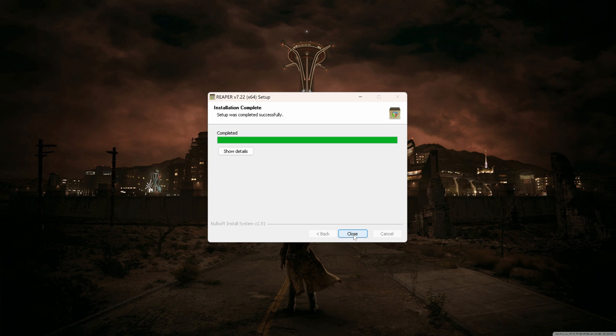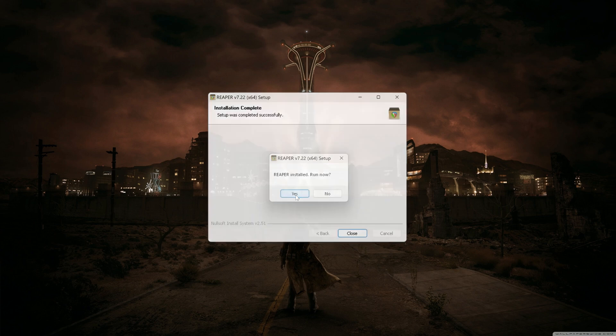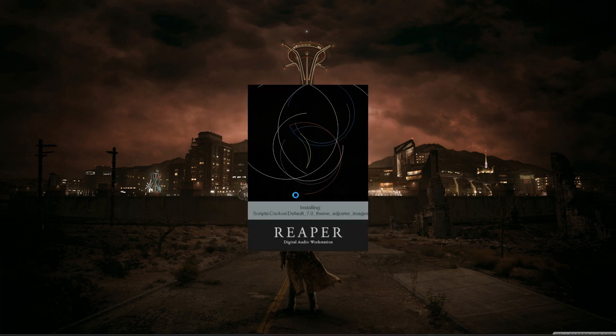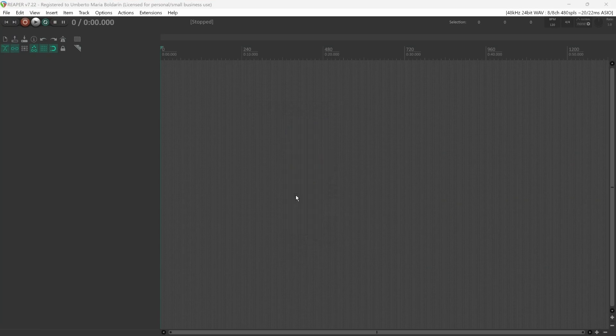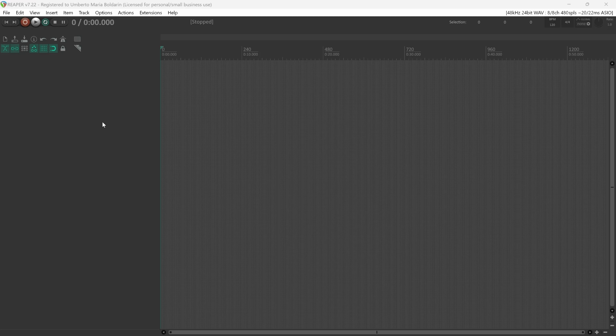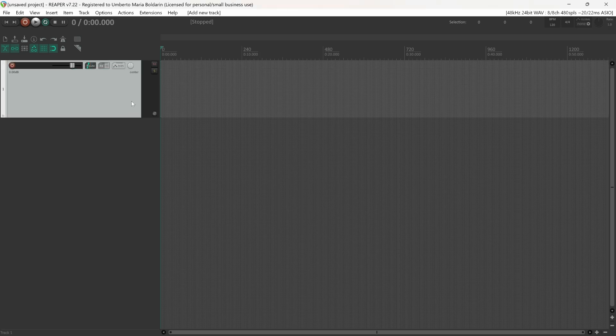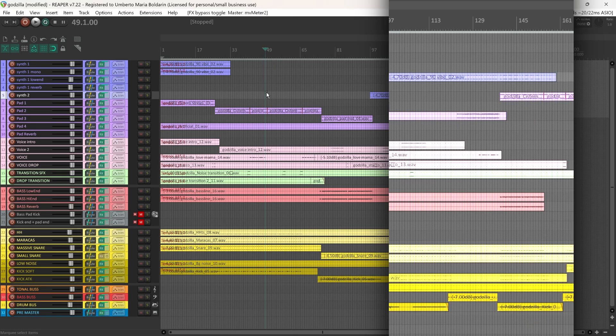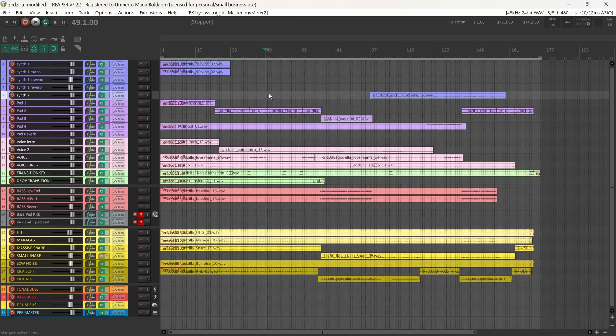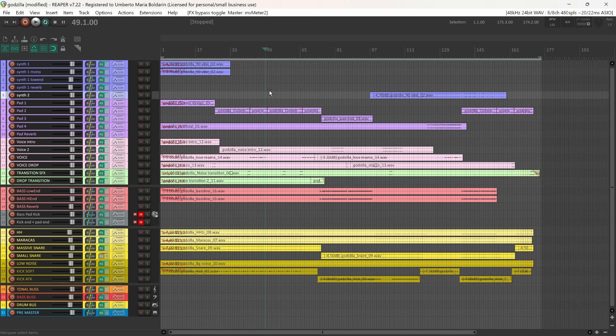Once completed, we can close the window and it will ask if you want to run REAPER. Yes. And here we have our brand new REAPER. If the process was done correctly, you should have your new REAPER version with all your older configurations and color themes.